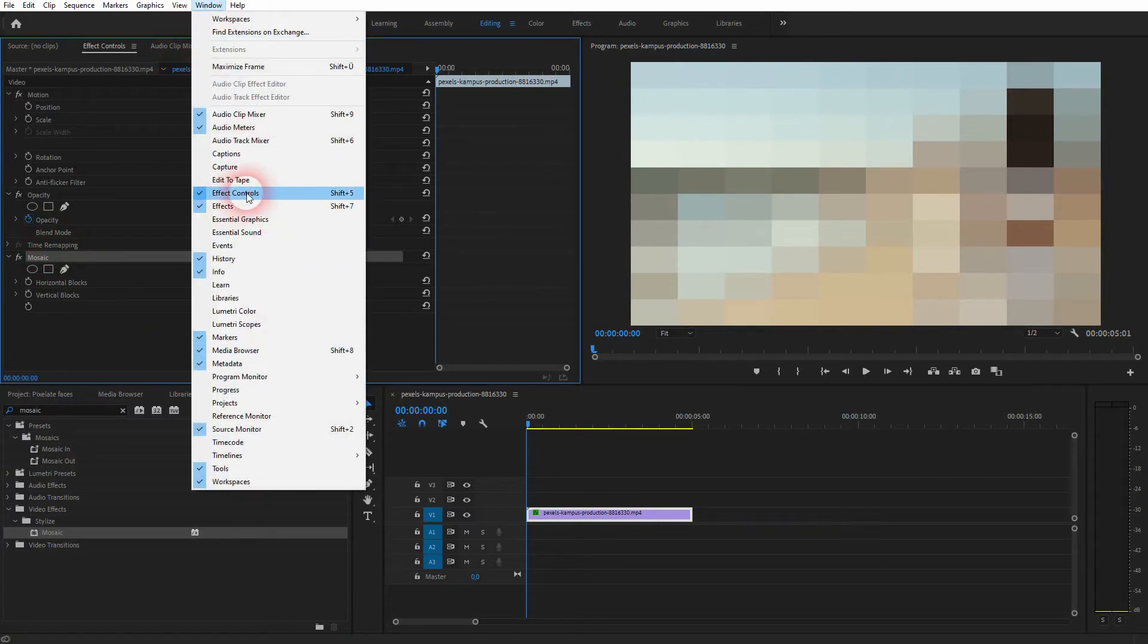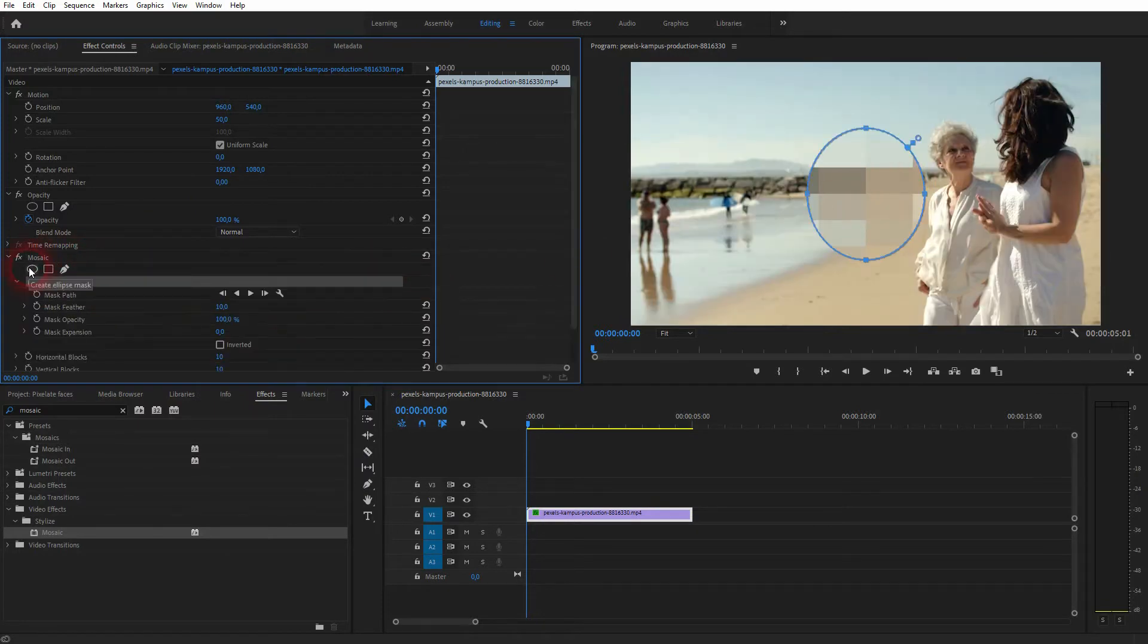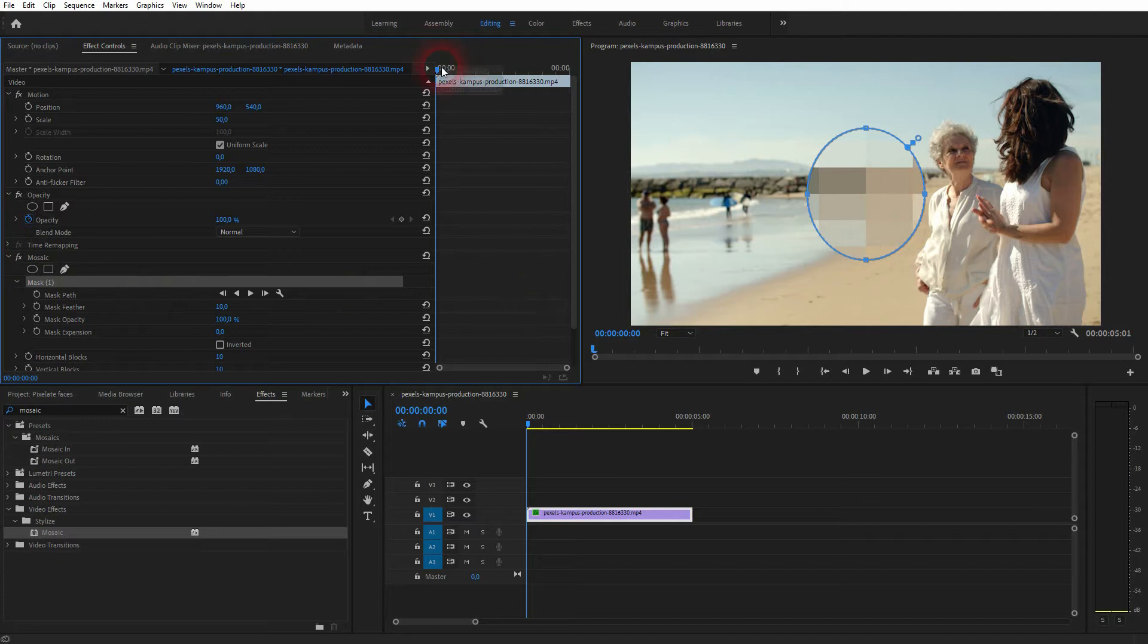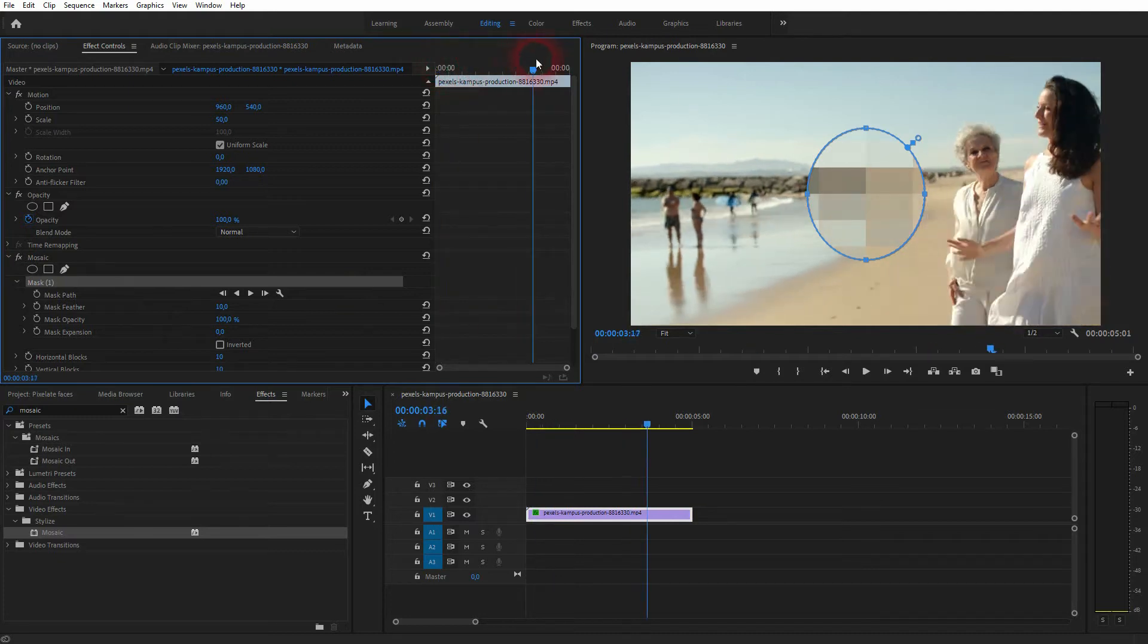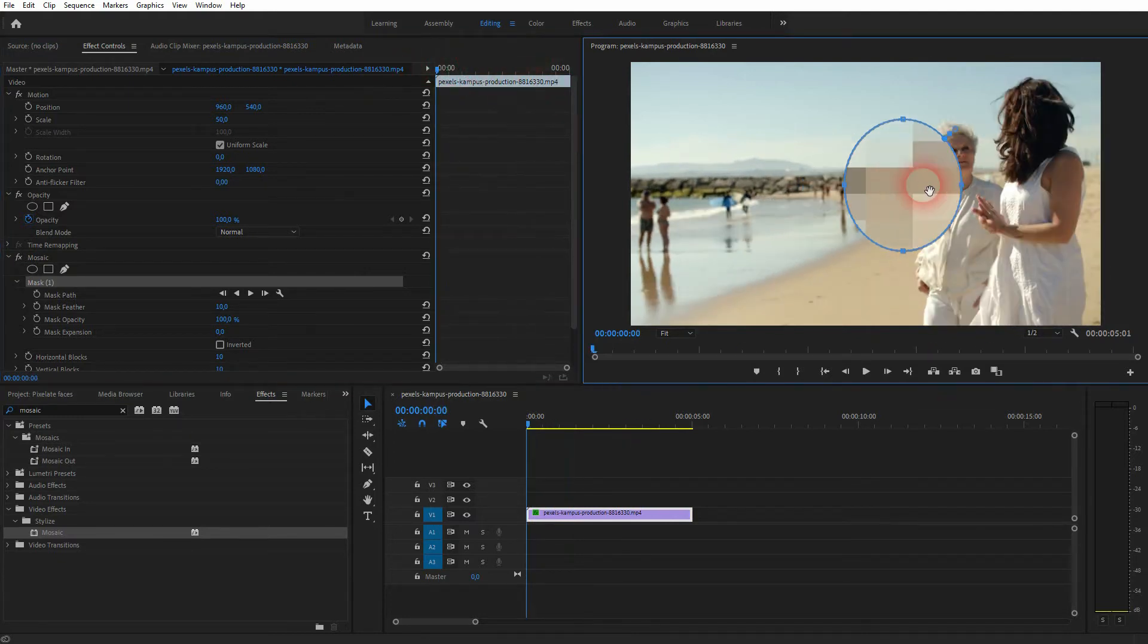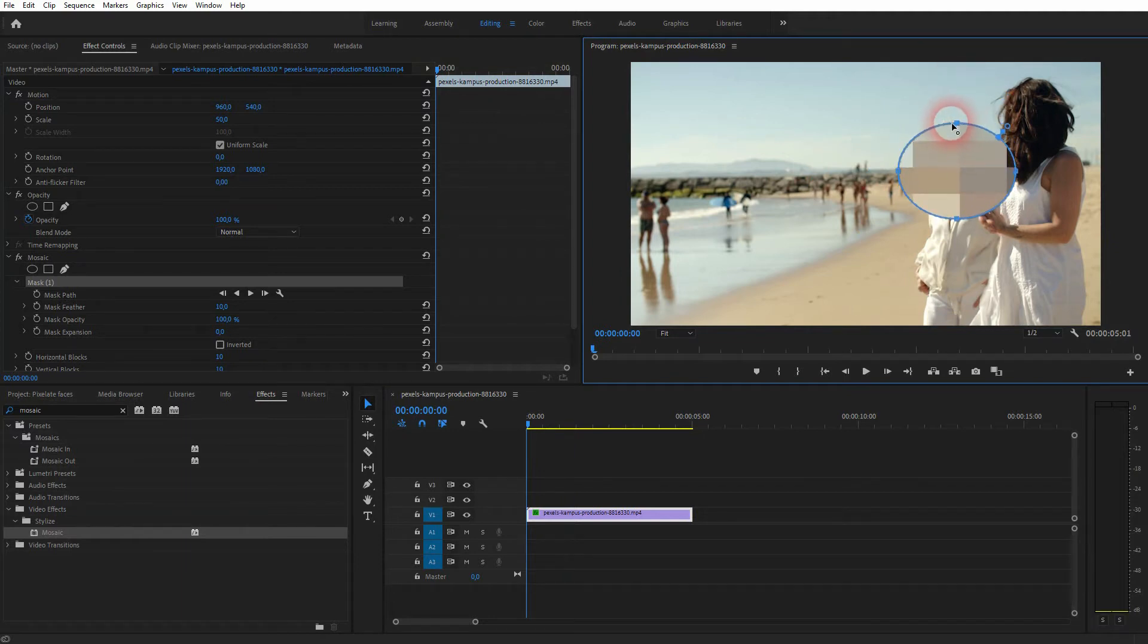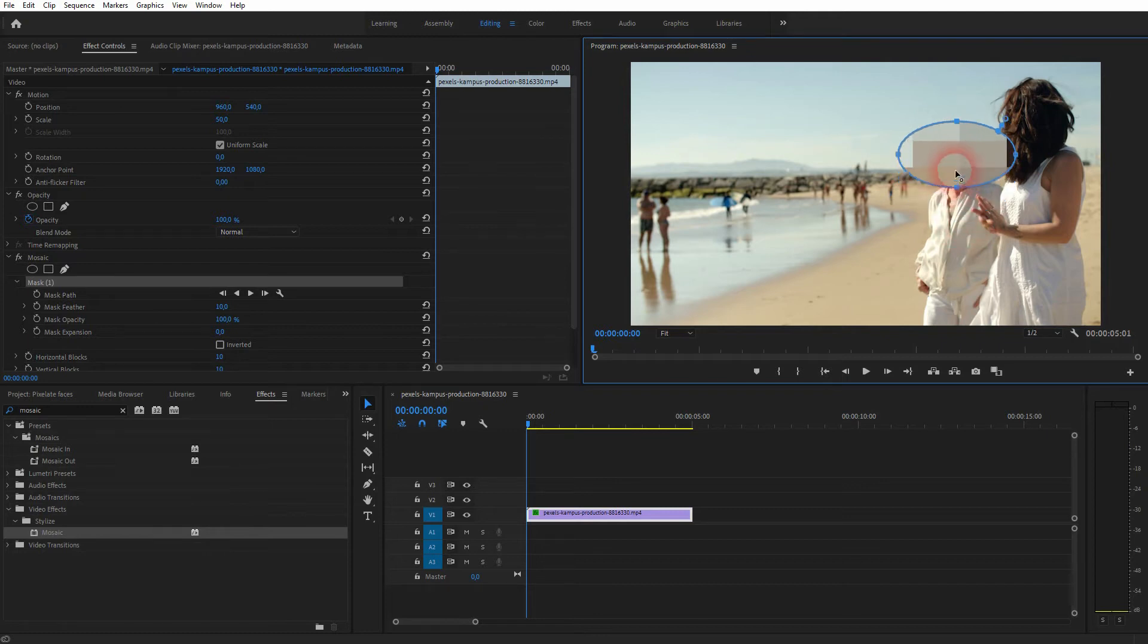Make sure that your video file in the timeline is selected then go to the effect controls. There's the mosaic effect but it's added to the entire size. So just click on one of these masks. I just use ellipse. This creates a mask and we can move that around and resize it. Simply left click on it and use your mouse for that.